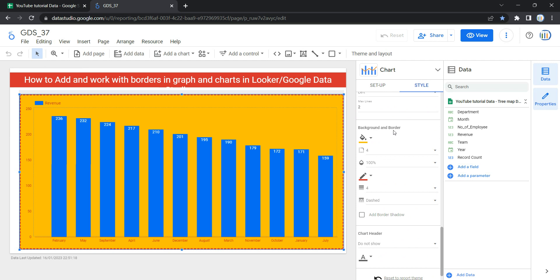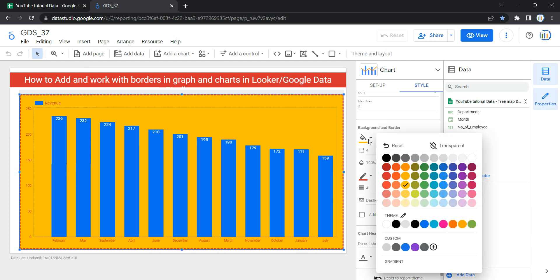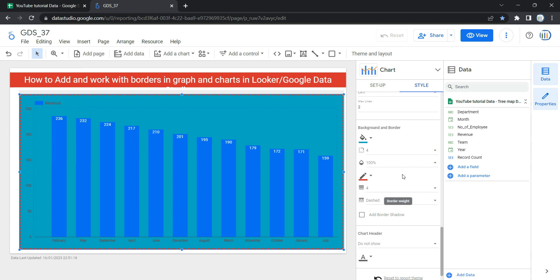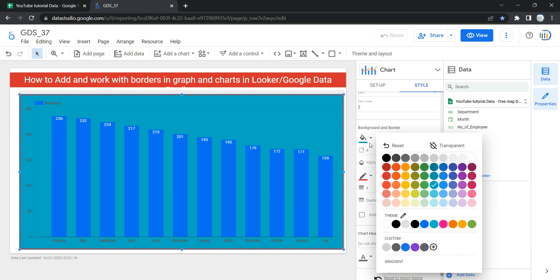These options control the appearance of the chart background container. The first option is Background — it sets the chart background color. Right now our chart background is yellow. If I want to select it to blue I can select it from here.